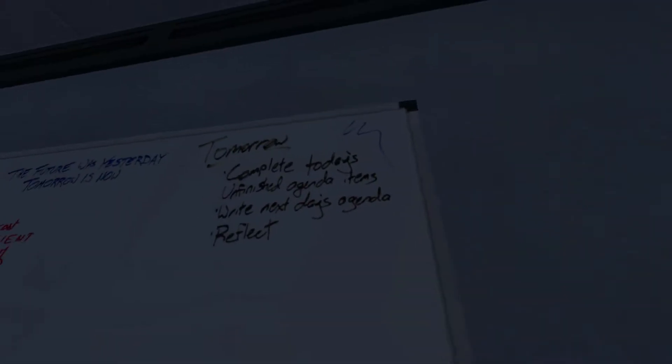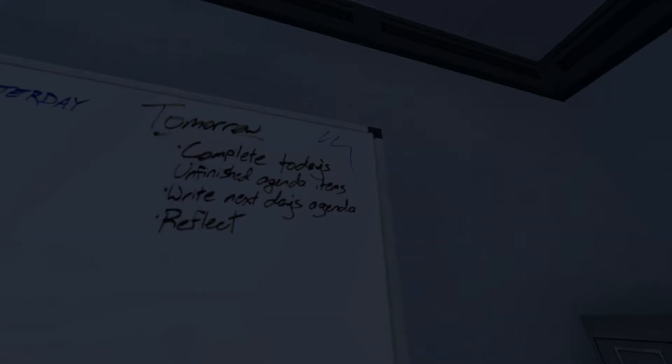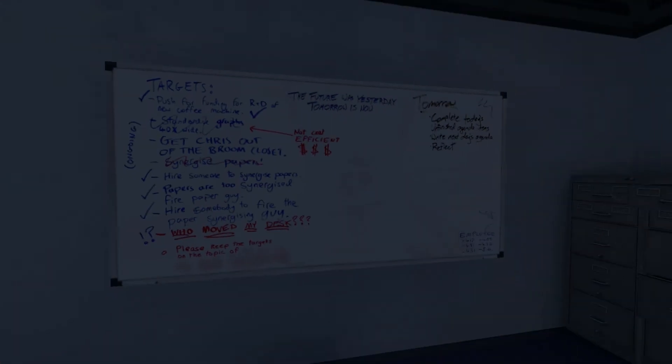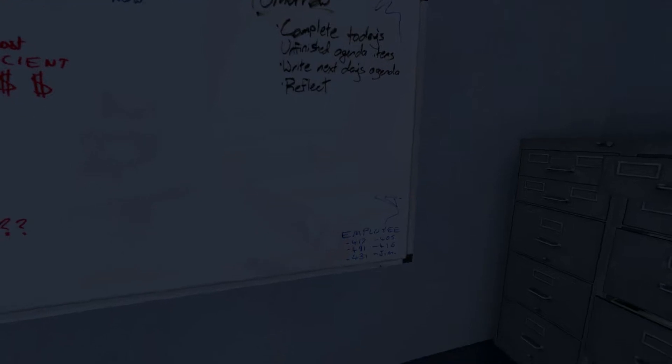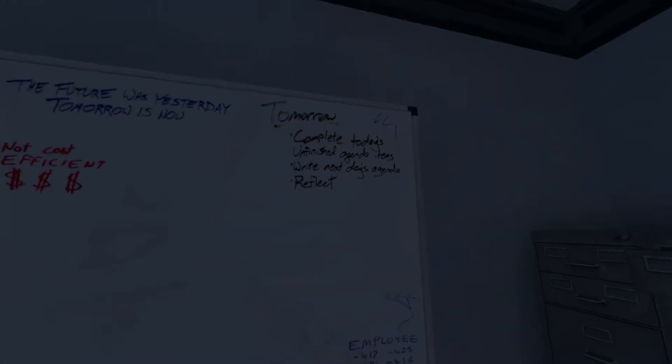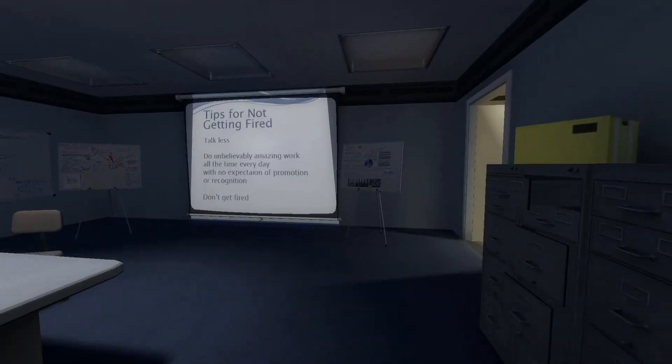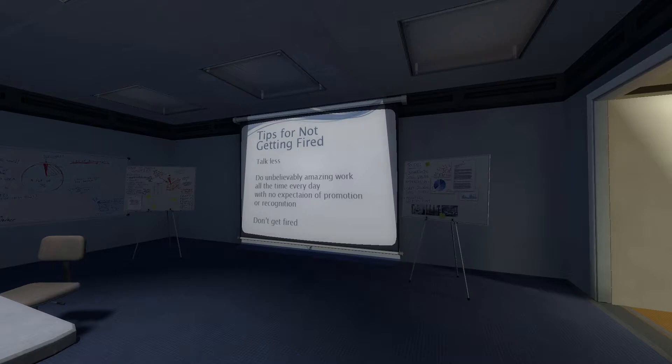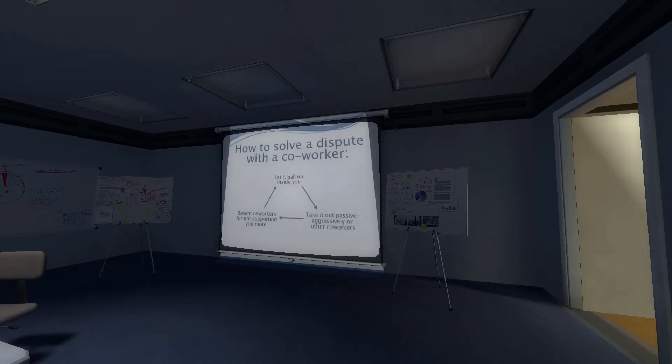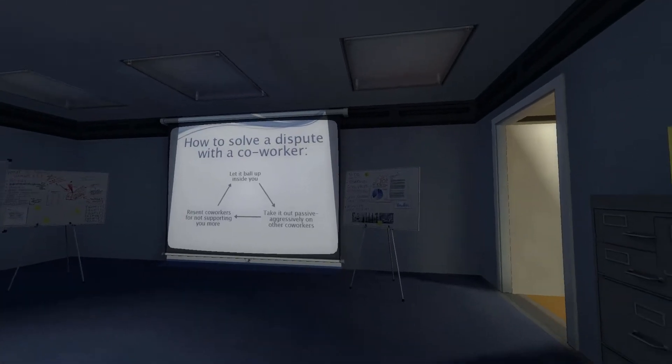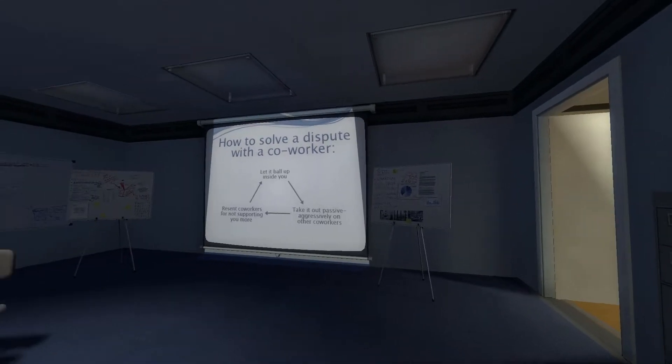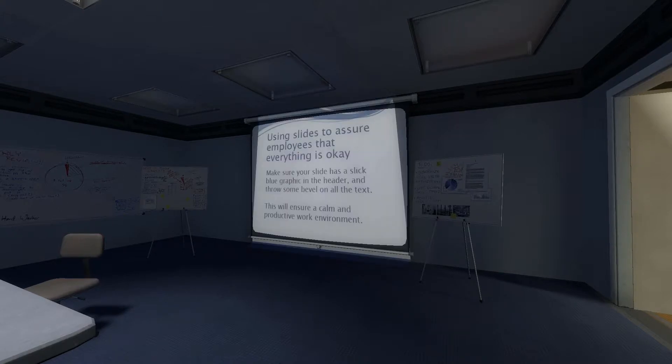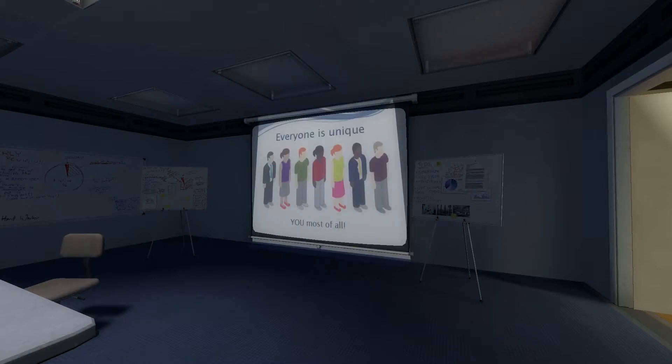What an uninspired agenda. Complete today's unfinished agenda items. Right next to these agenda. Reflect. Employee 417, 405, 491, 416, 431. And Jim. What makes Jim so special that he gets a name? Tips for not getting fired. Talk less. Do unbelievably amazing work. I don't know how to not get fired. Let it fall up inside of you. Take it out passive-aggressively. Resent coworker for not supporting you more. Using slides to assure. That's hilarious. Everyone is unique. You most of all.